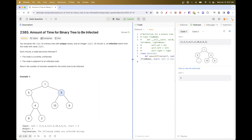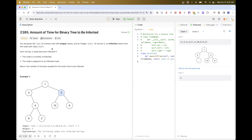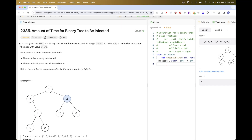Hello, so today we are going to do this problem which is part of LeetCode daily challenge: Amount of Time for Binary Tree to Be Infected. Basically we have a binary tree where we have unique values and a start integer that represents the value of the node we start at. We start at minute zero and then we start what's called an infection from a node, where each minute a node becomes infected if it's currently not infected.